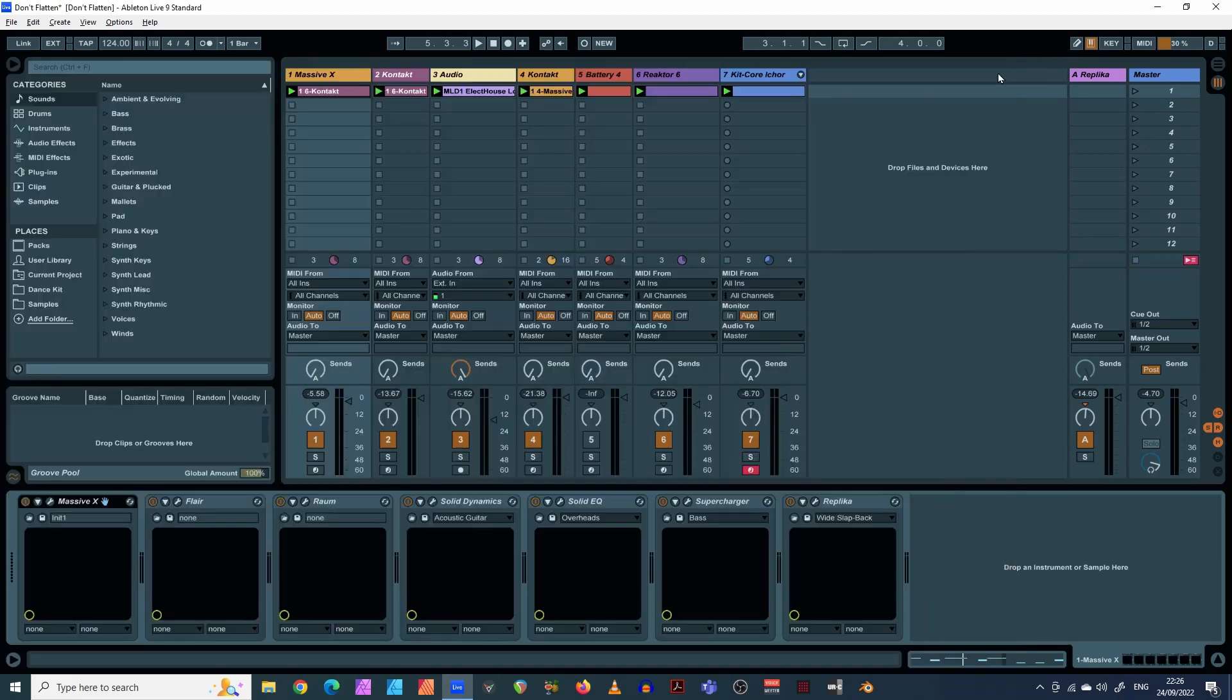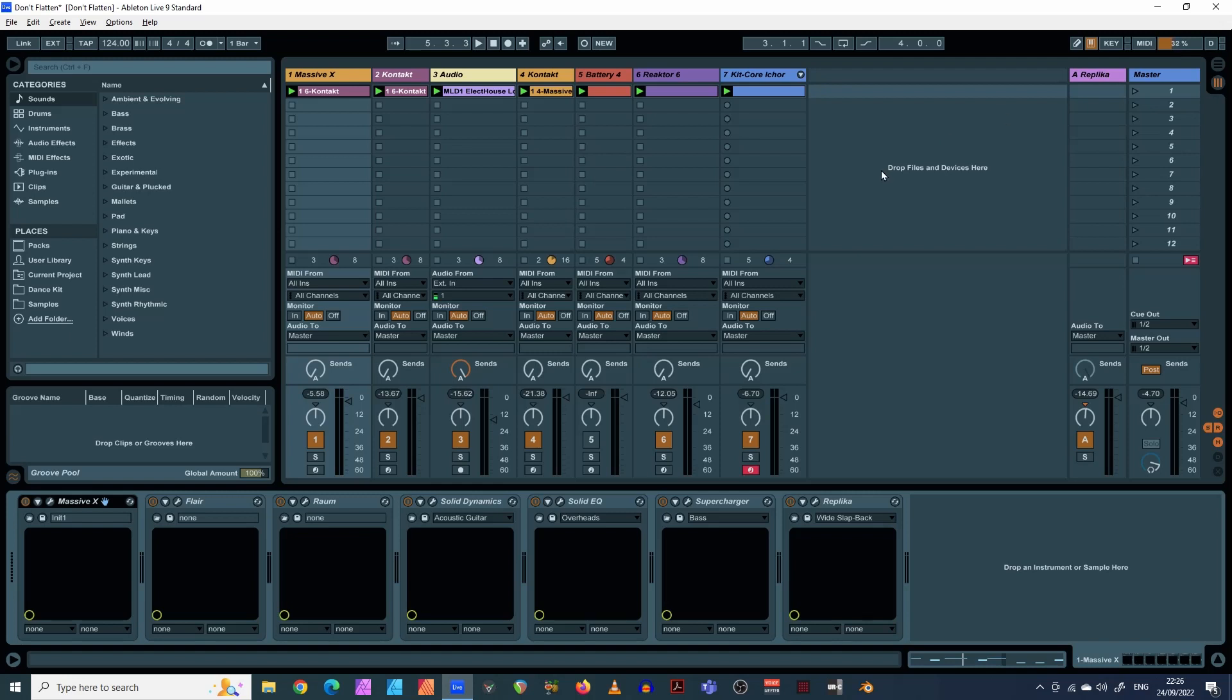So as you can imagine, this would only amplify once you add more and more tracks with more synths. So you don't want to be going too much above 50, maybe 60% would probably max out because obviously your computer is doing other things as well.